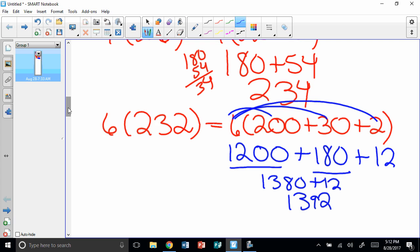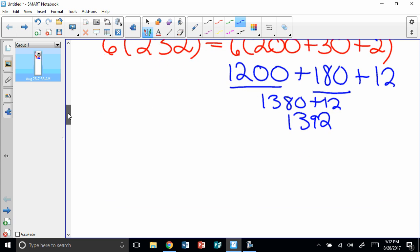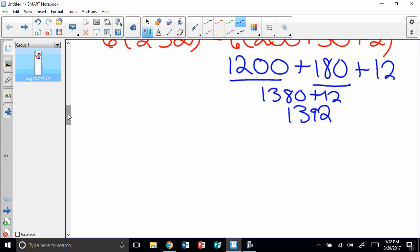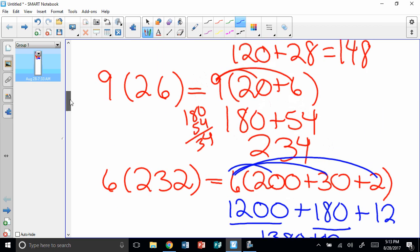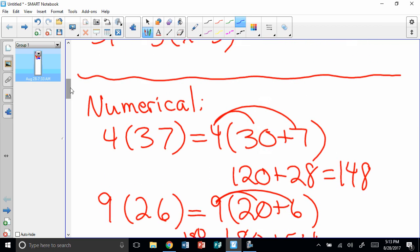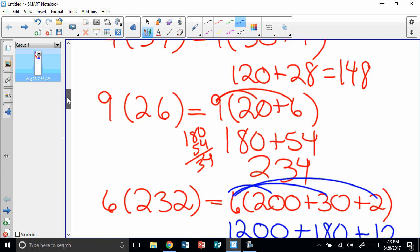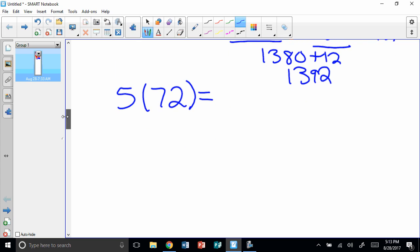And your secret problem for this is 5 times 72. I want you to break that up and use the distributive property to evaluate that. So when we do algebraic, we simplify. But when we do numerical here, we evaluate. That means we find the answer. We solve it. So I need you to evaluate this one here at the end. And show that to me the next time we have class. And we'll see you then. Thanks for watching. Bye.